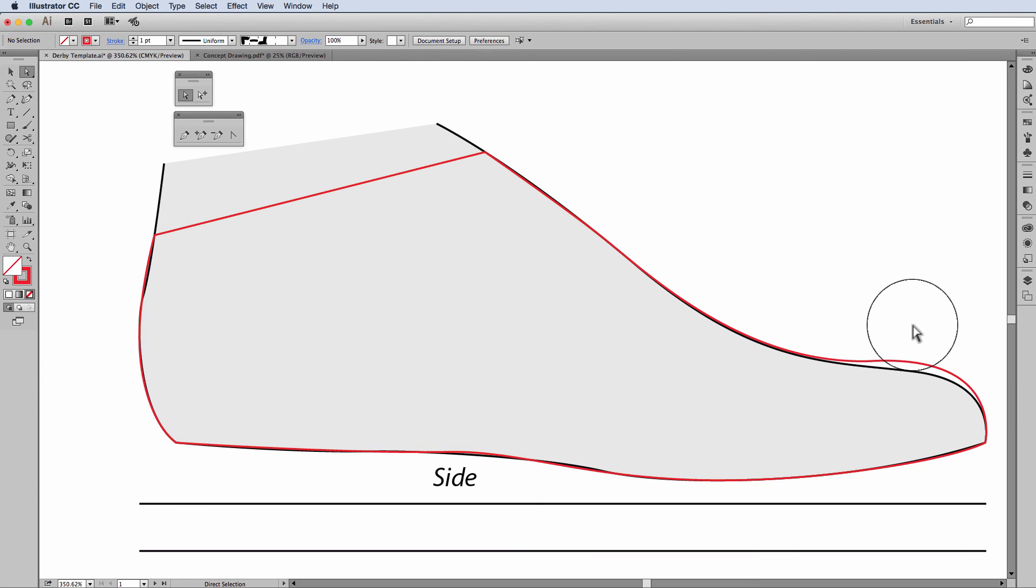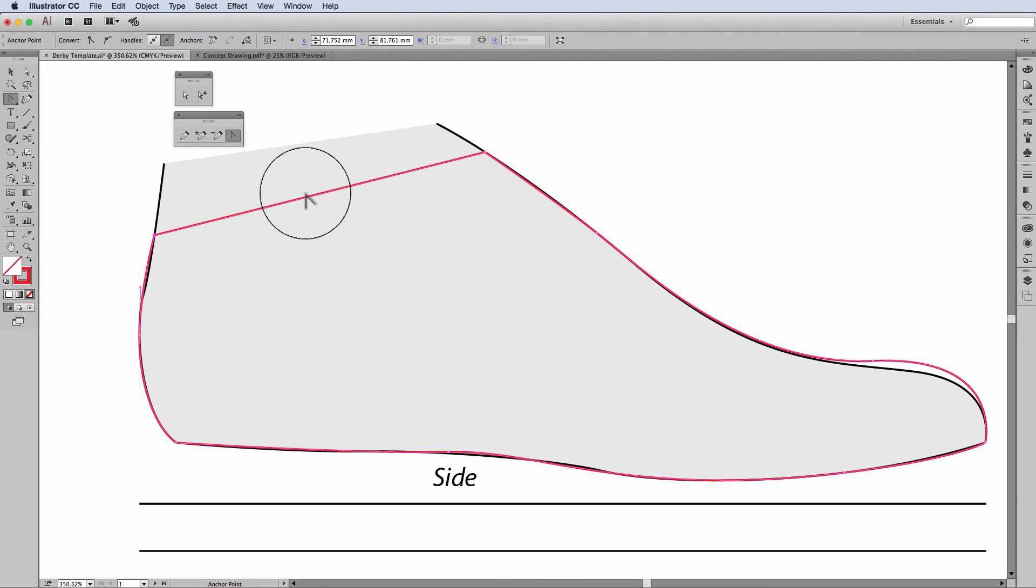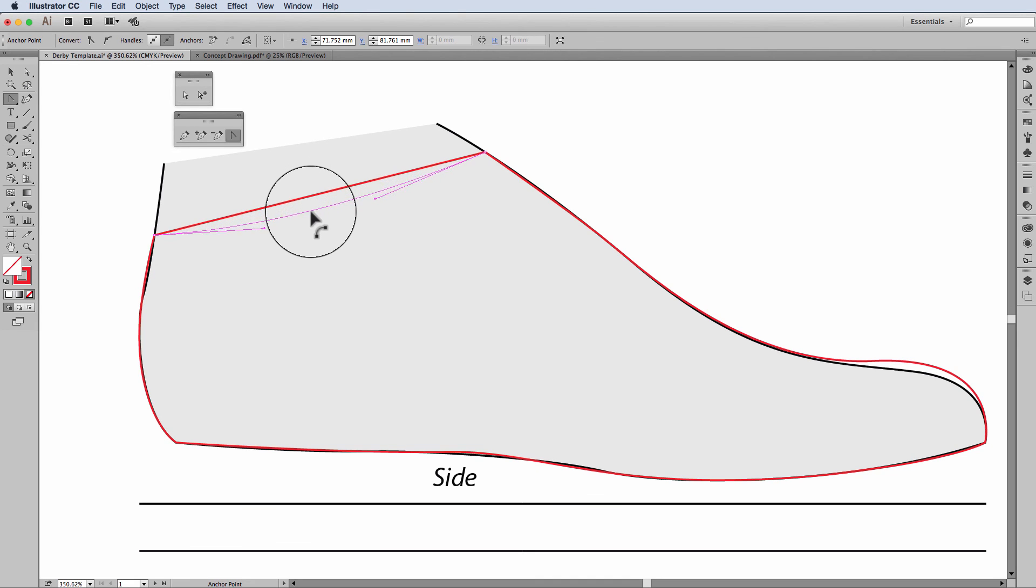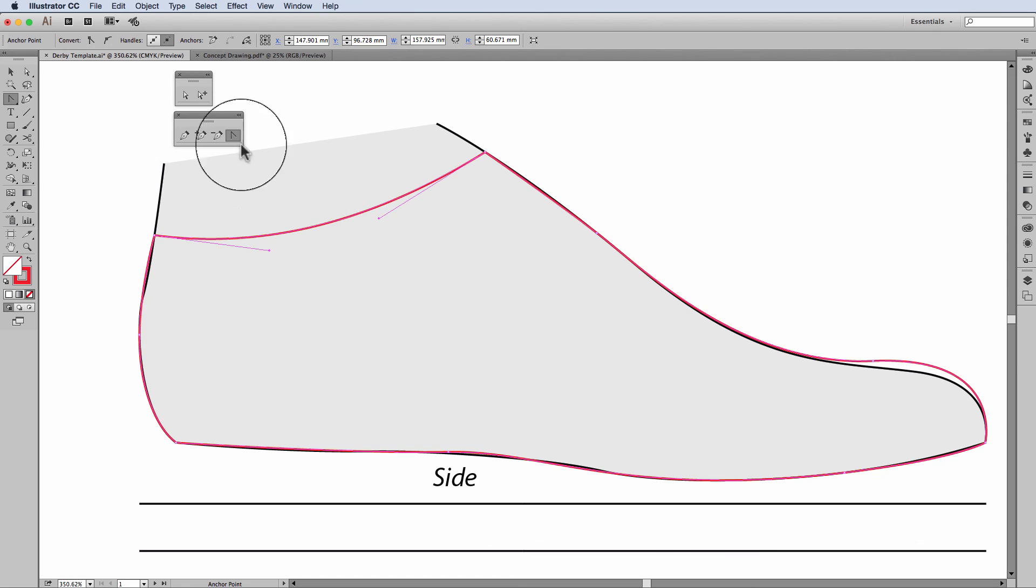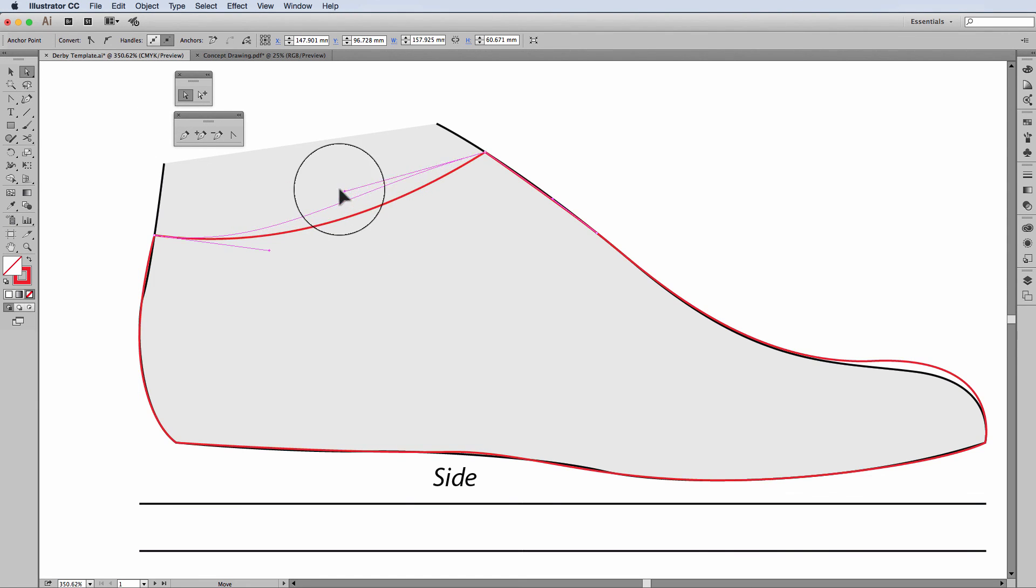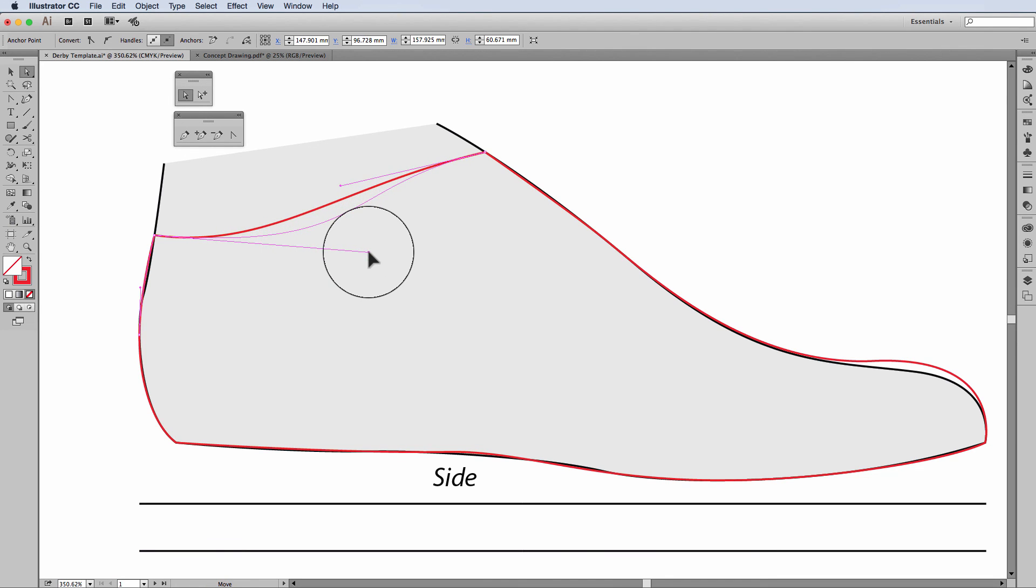So that's nice and easy. Over here, what I'm going to do over here is I'm actually going to use my anchor point tool, Shift-C, to drag that shape down. And then with my direct selection, I'm going to lift that shape there and drag that in.